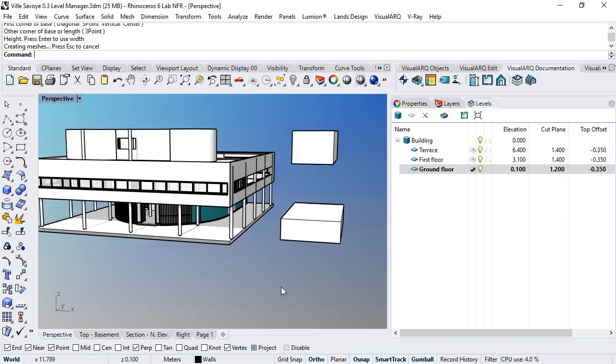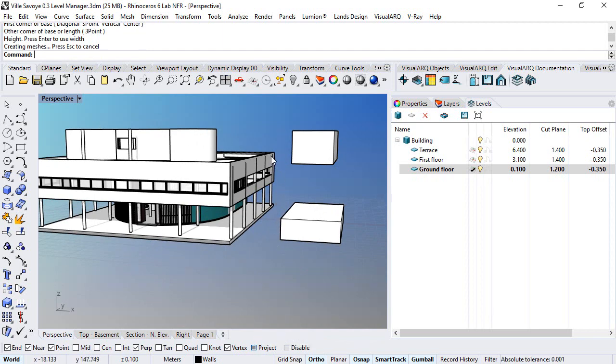Of course, make sure you have the project OSnap on in order to not snap on points of objects in different elevations.